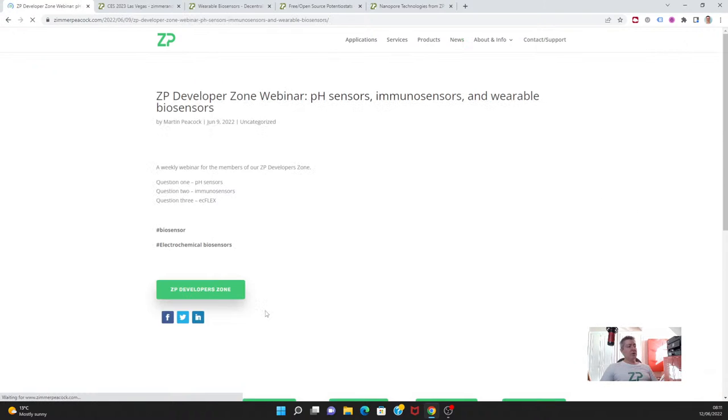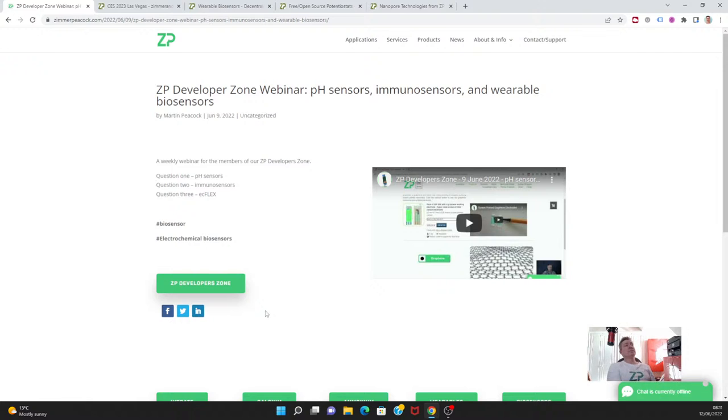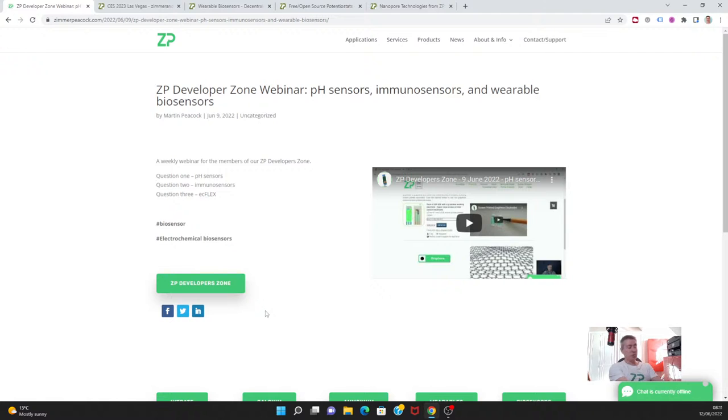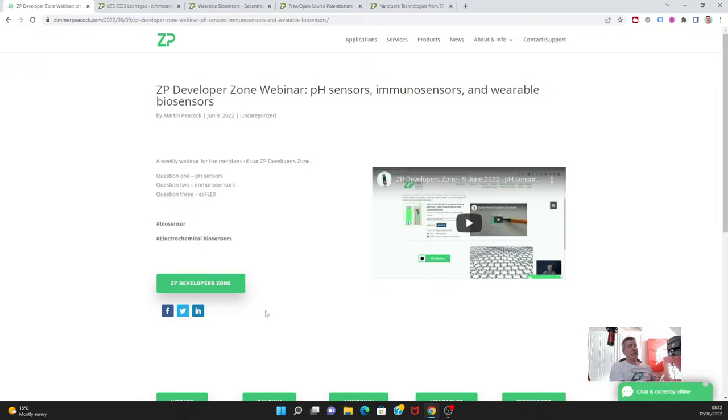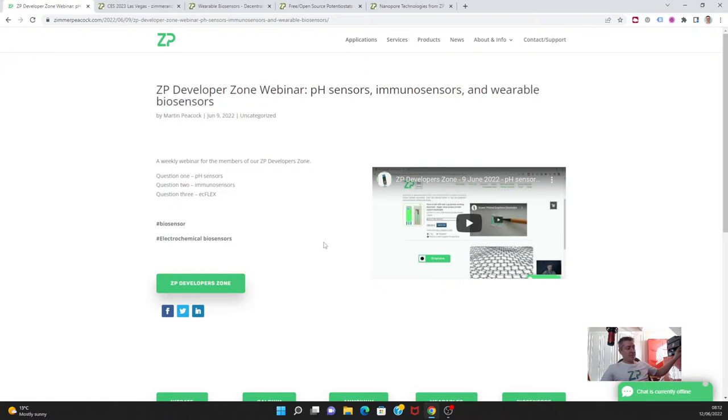We did do our ZP Developer Zone webinar this week talking about pH sensors, and I got some really nice feedback on that. Sometimes when somebody first gets a sensor they gather data but don't necessarily know what they're looking for, so sometimes it's just reassurance. We also discussed immunosensors. Thanks to one of our collaborators, we discovered that pyrene NHS, which is an important reagent to us, is actually in short supply at the moment. There are lots of supply chain issues on things like enzymes, antibodies, chemicals, and electronics.